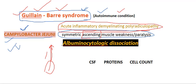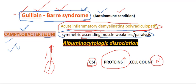Coming to the findings: as a result of autoimmunity, in the CSF our protein count will be raised and the cell count will be normal. This is called albuminocytological dissociation of the CSF — protein content is increased while the cell count remains normal.